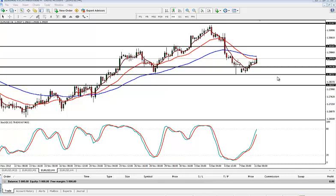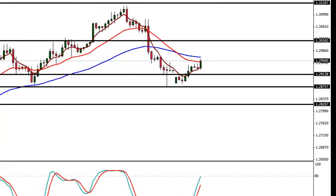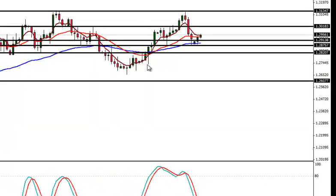All right, hi everybody. David Paglia, a little alert for the 11th of December 2012. I'm looking at the EURUSD, I got you looking at a daily chart here.